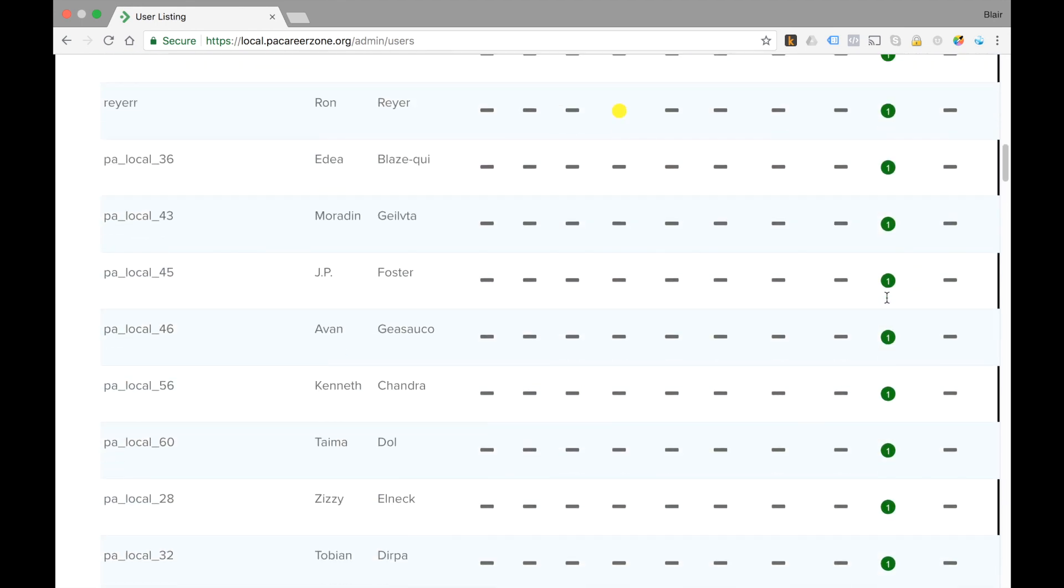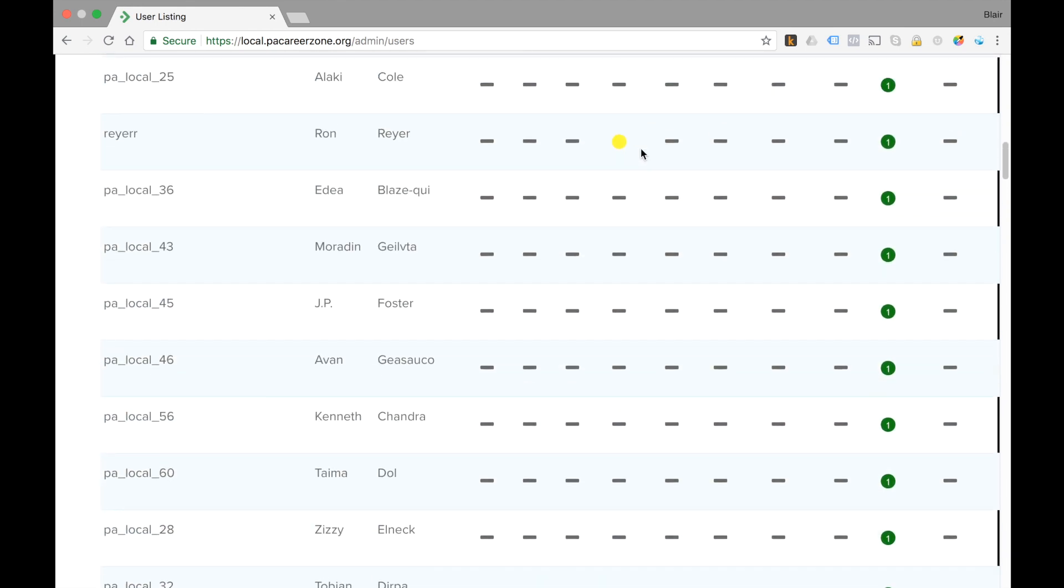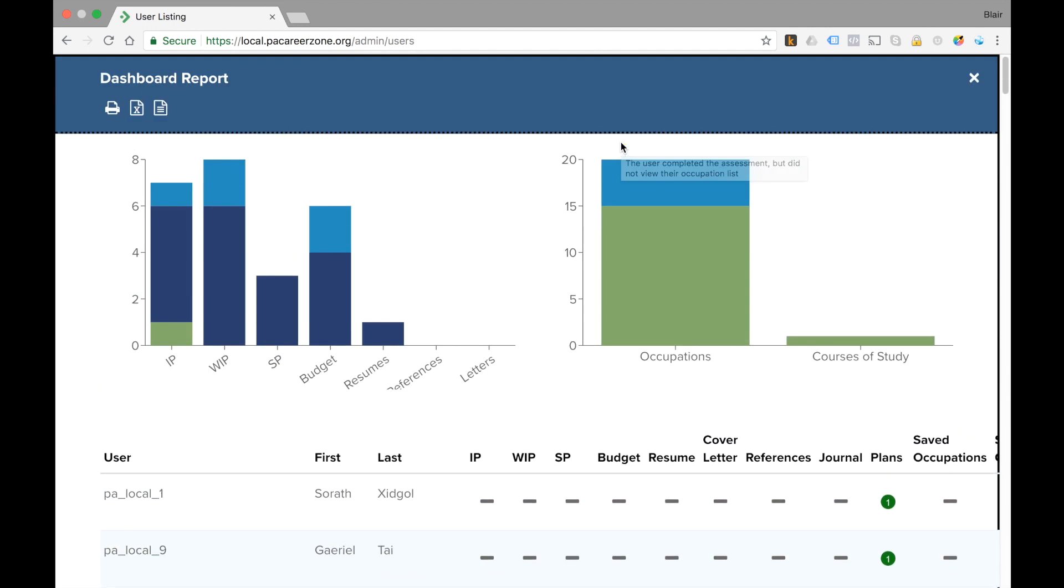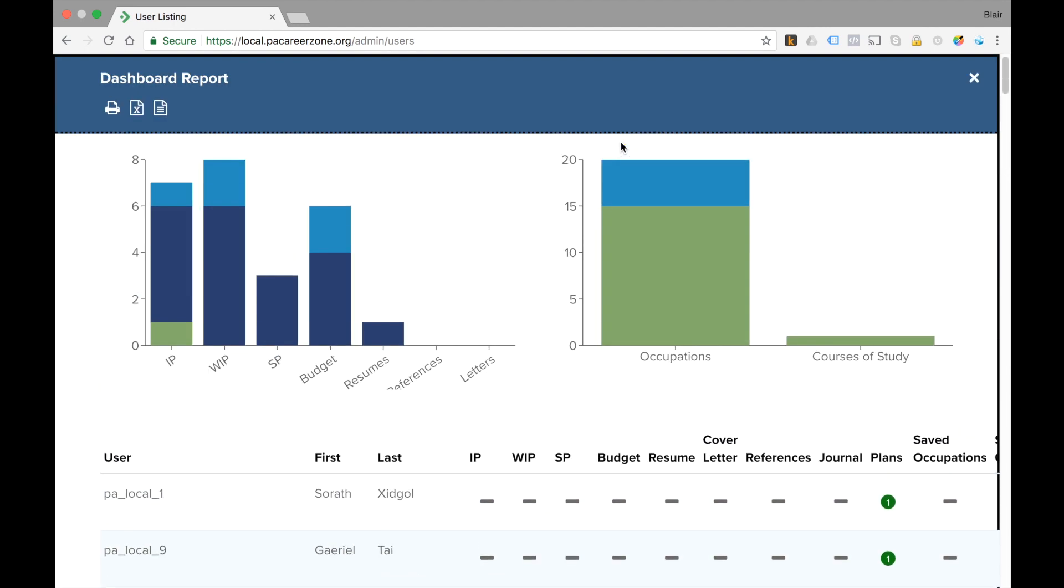If you see a yellow dot, you can see that's an activity that's in progress but not yet completed. This is another report that can be printed but it can also be exported to Excel CSV or XLS.